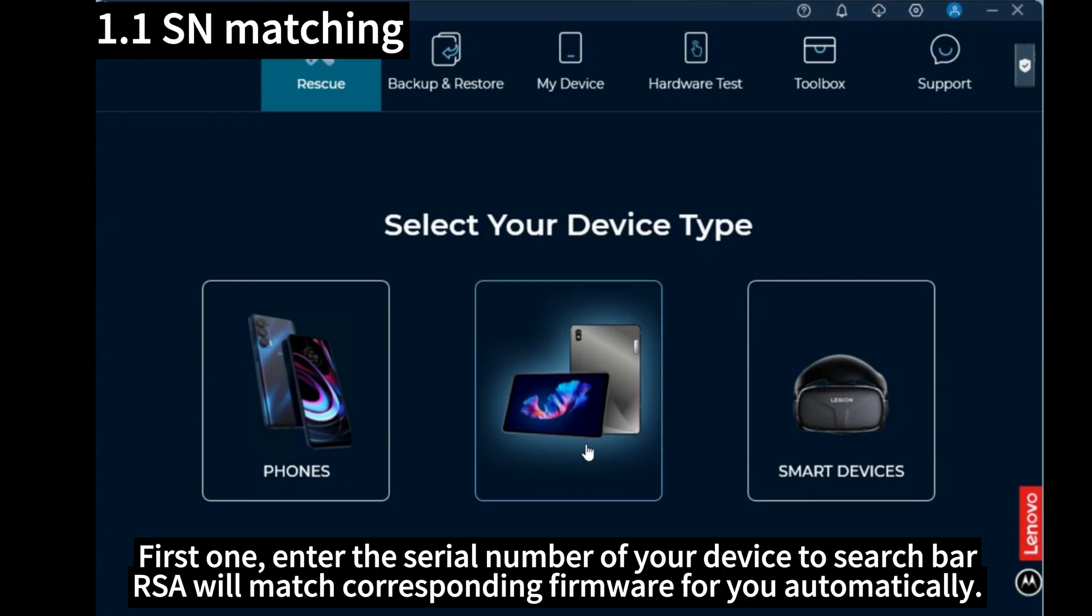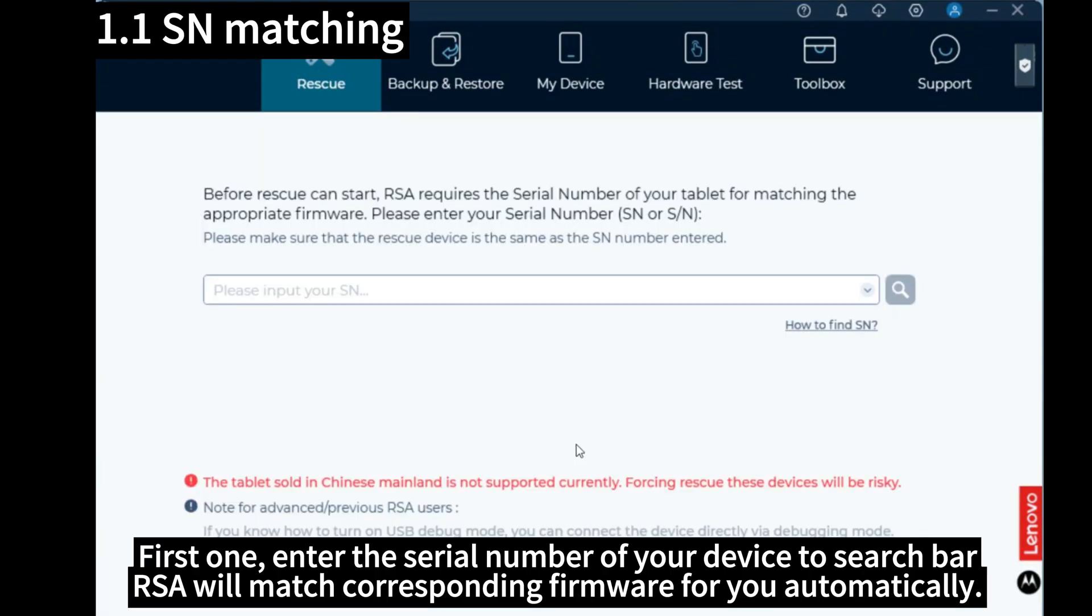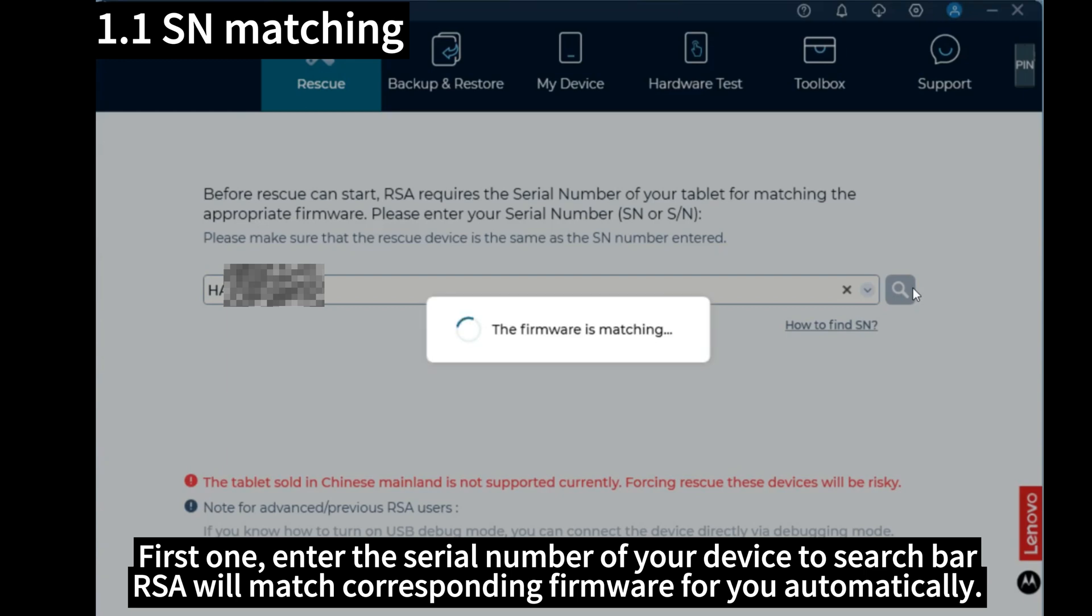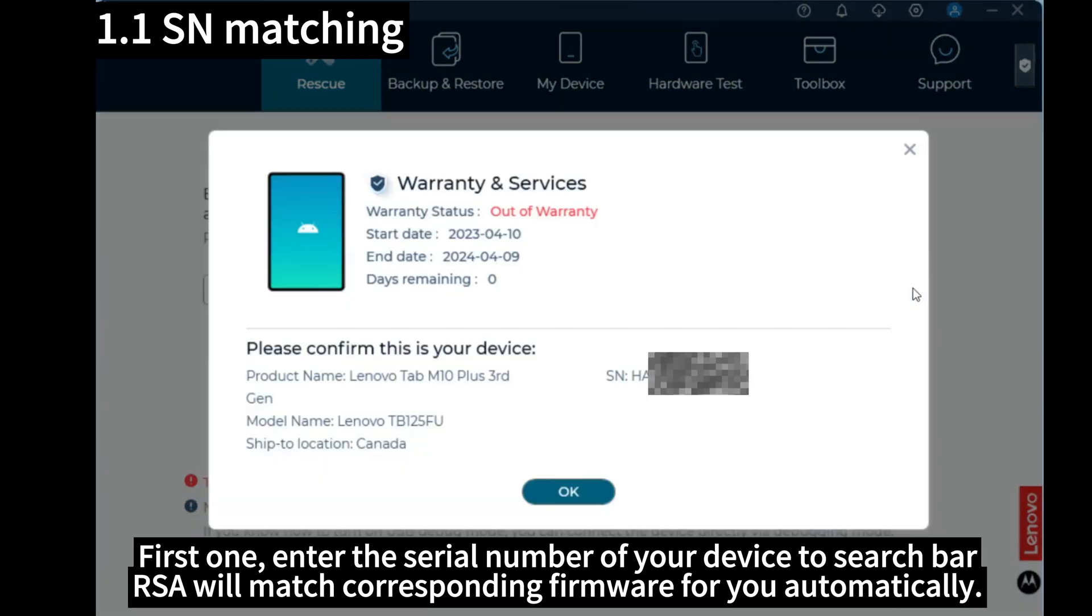First one, enter the serial number of your device to search bar. RSA will match corresponding firmware for you automatically.